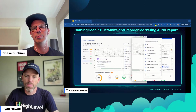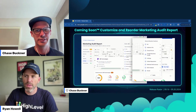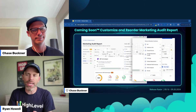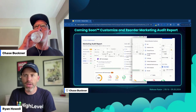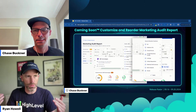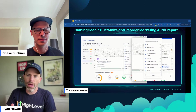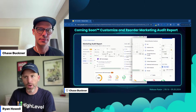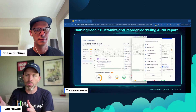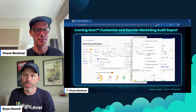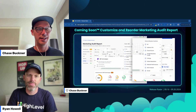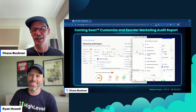Coming soon: customize and reorder the marketing audit report. This one is near and dear to my heart. There's tons of stuff in the audit report, but you might just want to hone in on a couple of things or rearrange the way it looks to fit how you'd go through a sales pitch or conversation with a potential client. In the prospecting tool at the agency level of High Level, you can put in business information and generate a marketing report that looks at things like website speed, their socials, and how quickly they respond to reviews. If you don't offer SEO, you're not going to want to send a report that has an SEO breakdown — this makes a ton of sense.